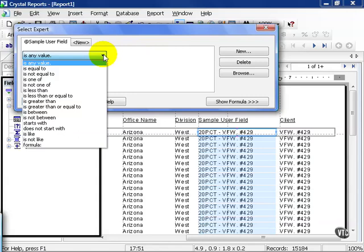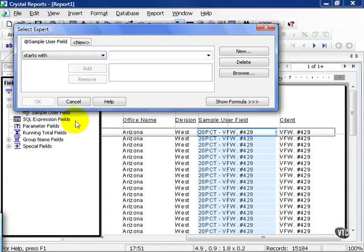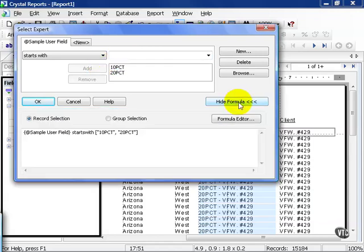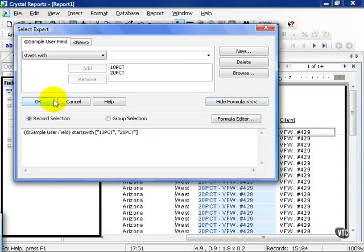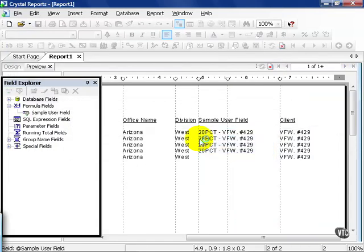From here, we're going to choose starts with. And we'll call this 20pct and 10pct. Those are the exact characters that the string will start with that we're looking for. We look in our formula. Notice how the syntax is here if you wanted to write it out by hand. Let's press OK and refresh our data.